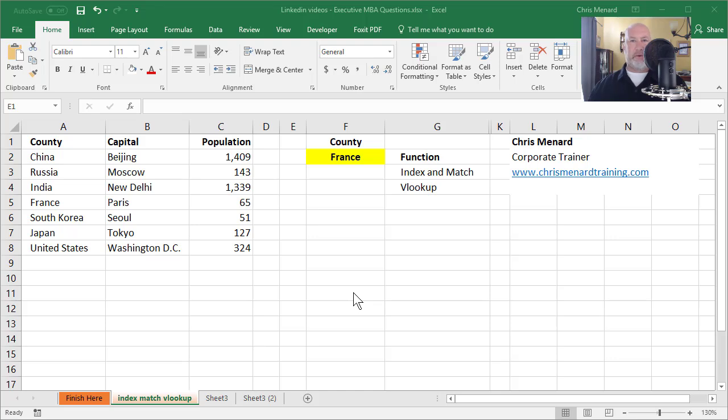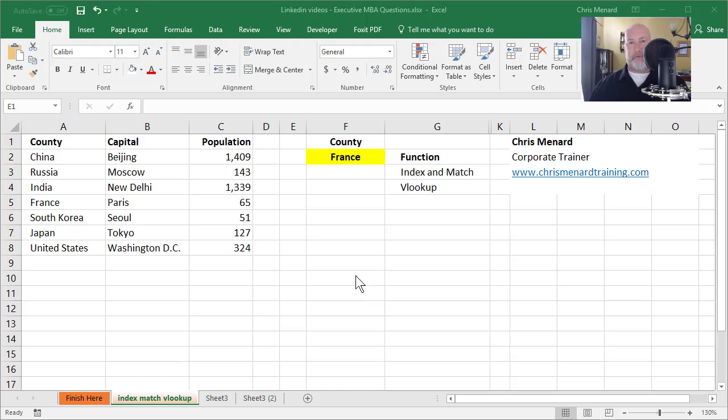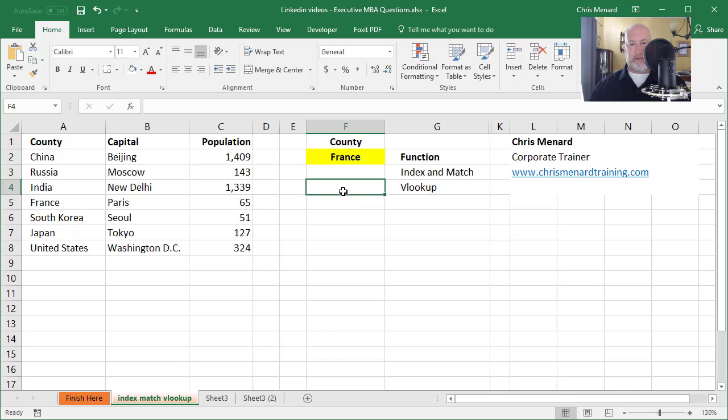Hello, this is Chris Menard. Let me show you in Excel when to use a VLOOKUP function, but I'm also going to show you today how to use index and match, which is what I usually prefer, and I'll show you why in this exercise.